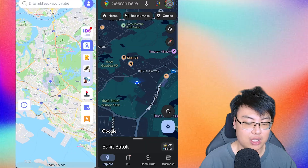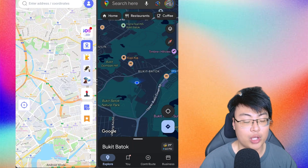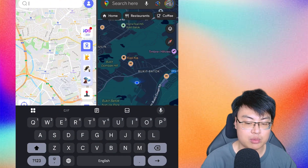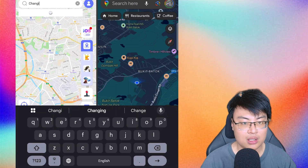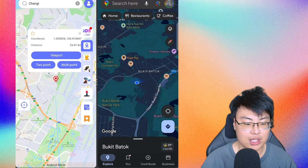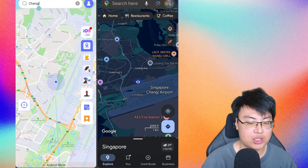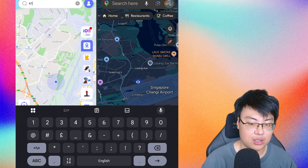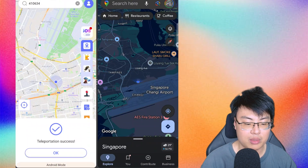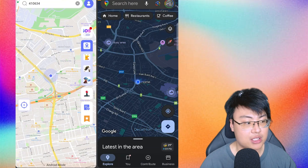If you don't want to find the location manually on the map, you can search for it directly. Just enter an address — for example, Changi Airport Singapore — click Teleport, and you're there. You can also enter coordinates or a postal code, which makes everything much simpler. I can search my home's postal code and teleport right back. Searching from the search bar is much easier and faster.